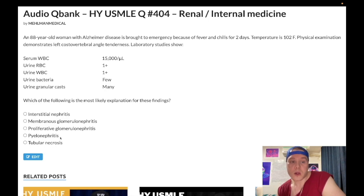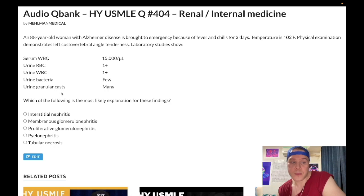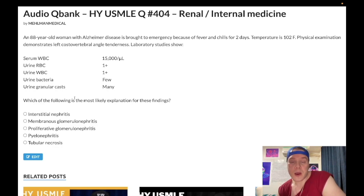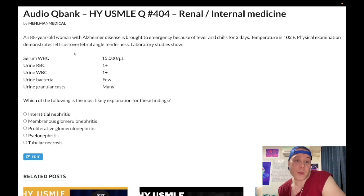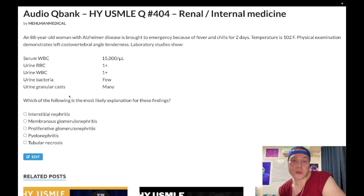Choice D: pyelonephritis — correct answer. This is very factoidy. We've got granular casts, and you might say muddy brown granular casts are pathognomonic and buzzworthy for acute tubular necrosis. It's on the NBME material for 2CK: you need to know there's something called general granular casts that can be seen in various conditions such as pyelonephritis or just dehydration. They will give you costovertebral angle tenderness — this is pathognomonic for pyelonephritis — and students just get pulled into thinking it has to be acute tubular necrosis. This is pyelonephritis. You're going to treat with ceftriaxone or ciprofloxacin.